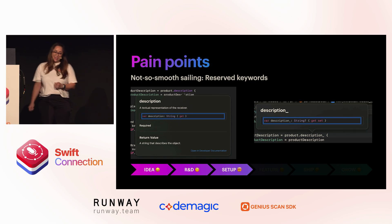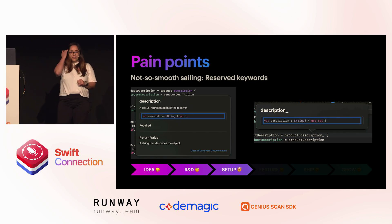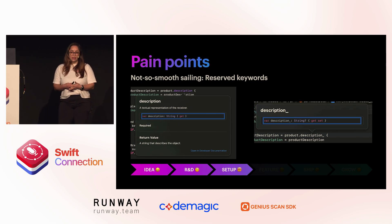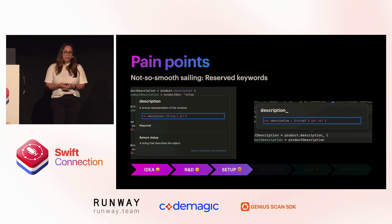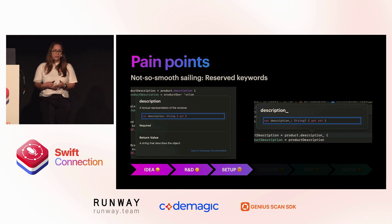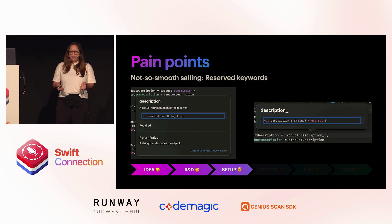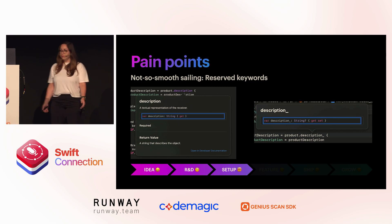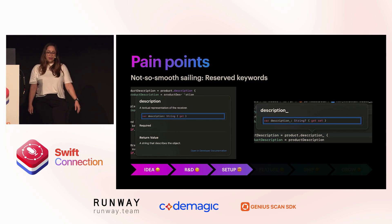Another pain point, and this was a funny one. They were using 'description' as a variable in their models, but that's also a reserved keyword in Swift. We couldn't find where the problem was because Swift wasn't finding any problem — 'description' was there, but it's not the description we actually wanted. So we needed to use an underscore. Easy refactor.